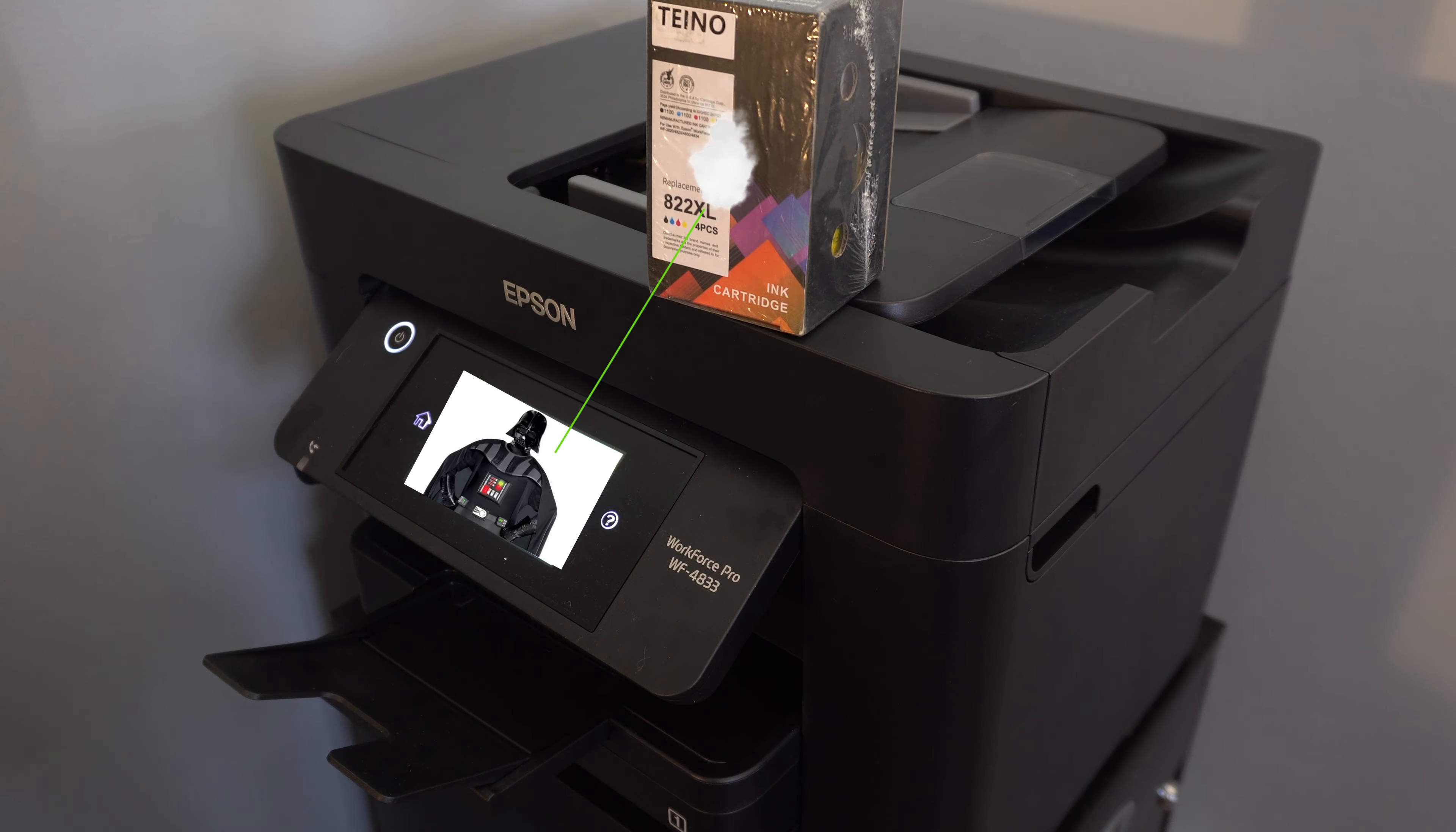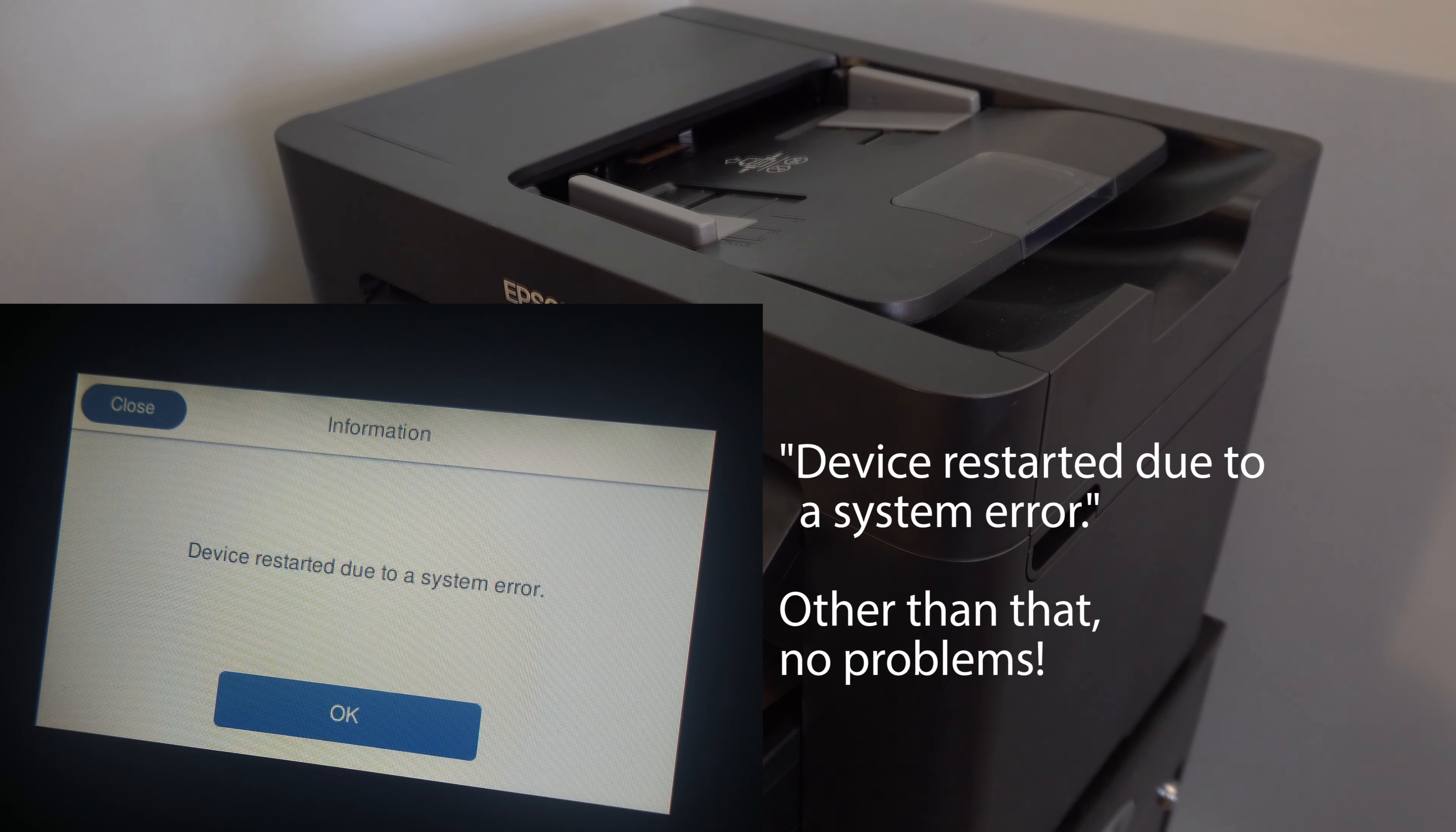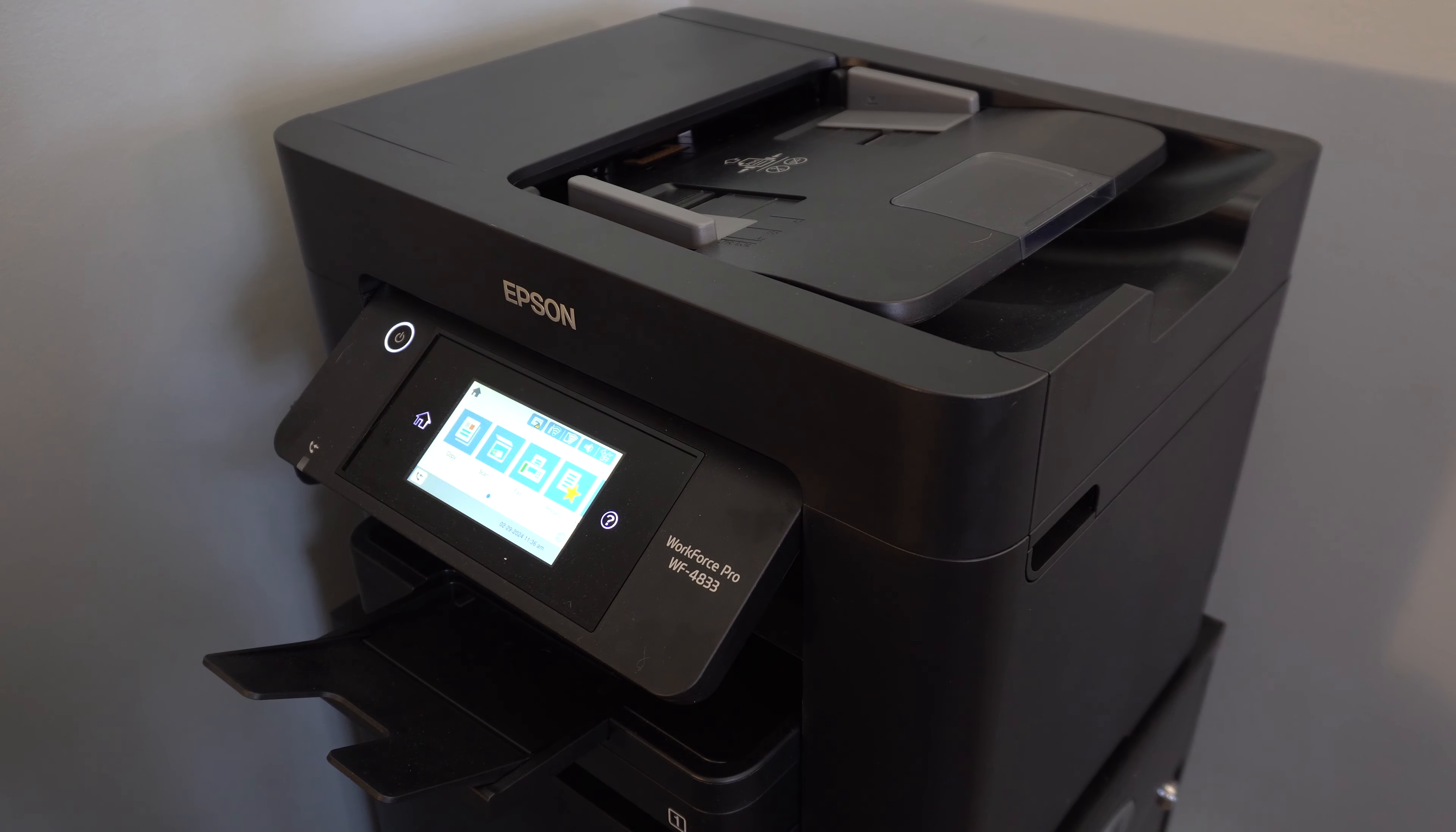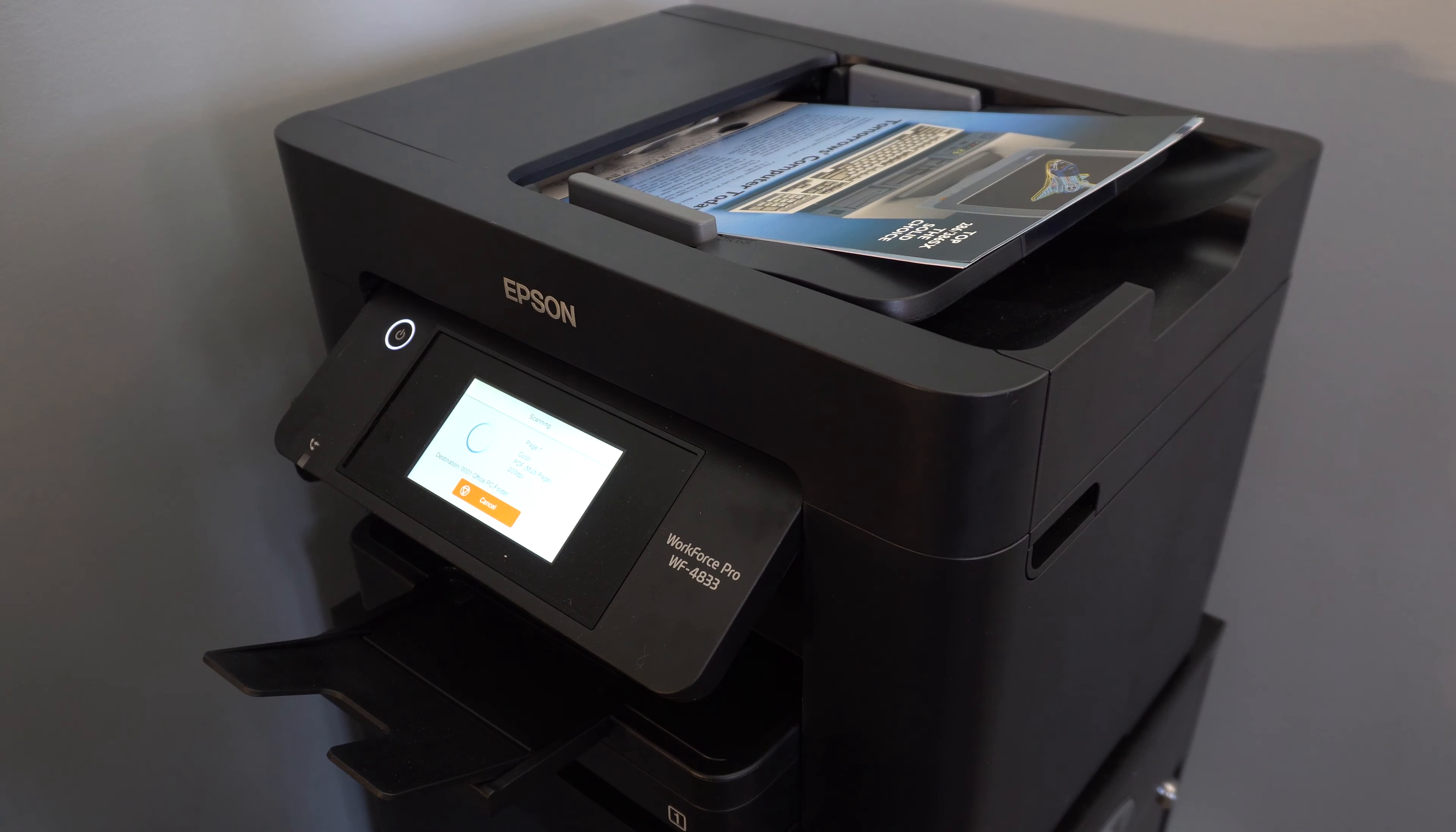Before we get to that, a quick update. The printer has been working great for us with one exception. A message pops up every now and then saying there was a system error and the printer restarted itself. I just click okay and the message goes away, and it appears to have no effect whatsoever on printing or scanning.